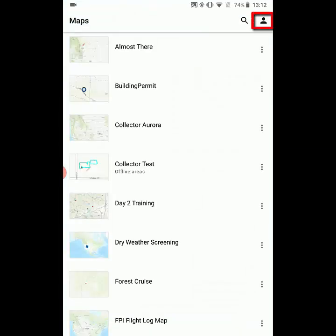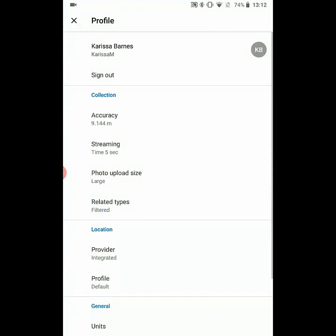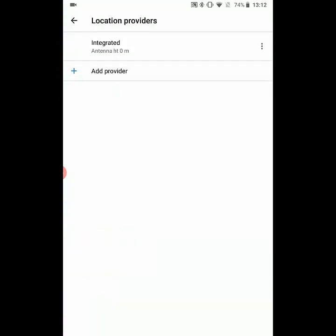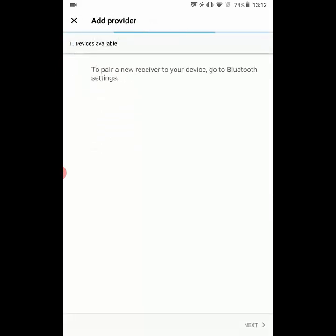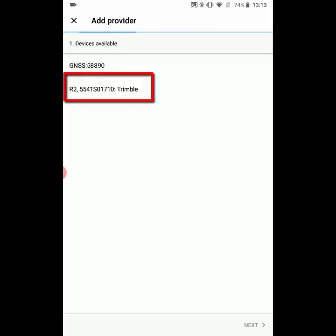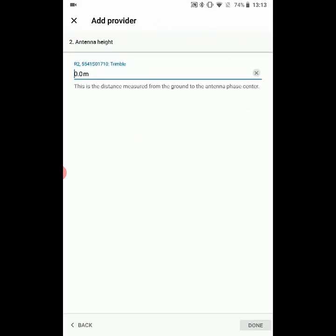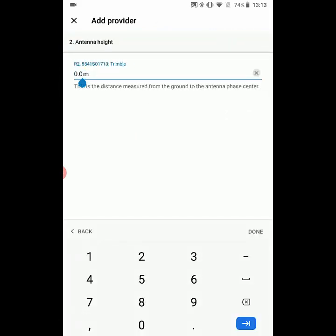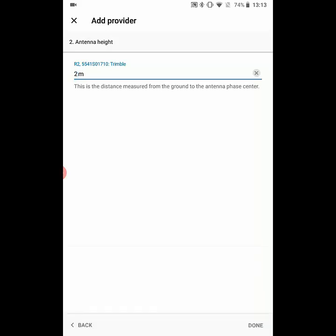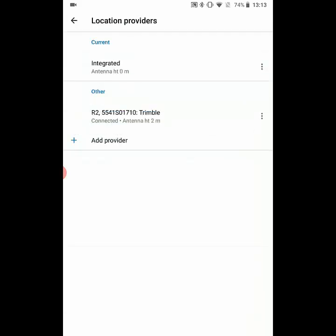The first thing we're going to do is go into the profile settings and add the R2 as the provider, so we'll click the add provider button and it'll search for the Bluetooth devices within the area. We'll tap on the R2 we want to connect to and hit next, and then we're going to specify the antenna height so that we can get an accurate elevation. Then we'll tap on the R2 to switch it over from the other to the current location provider being used.